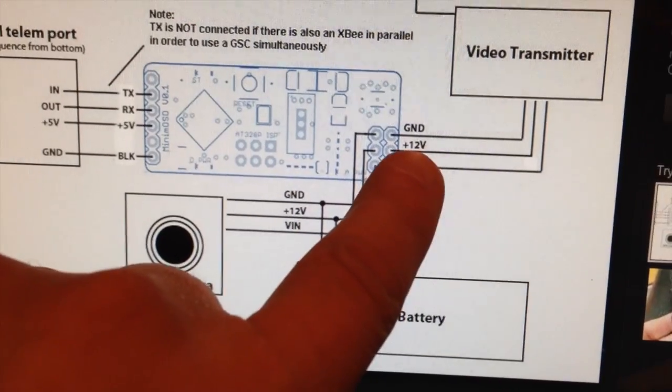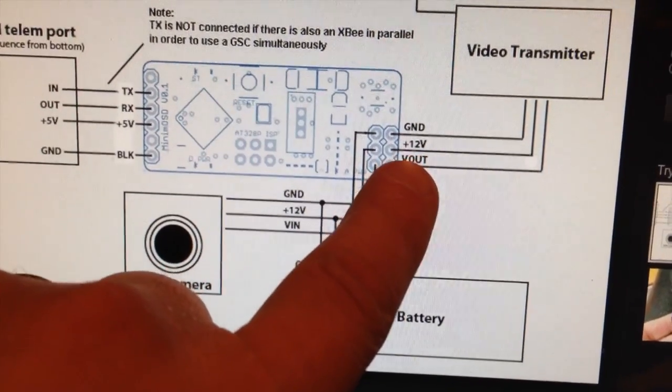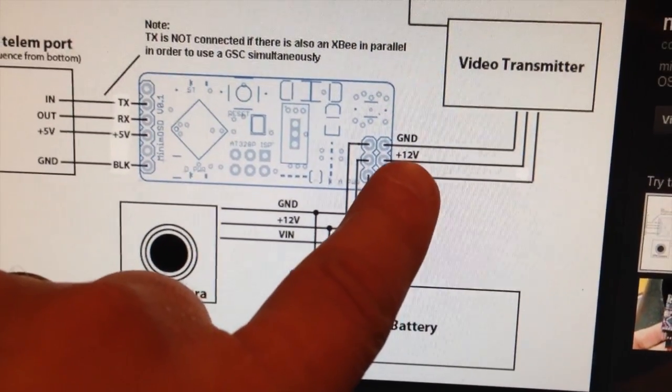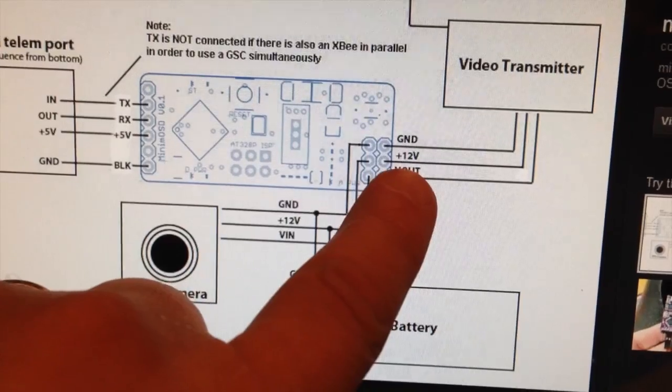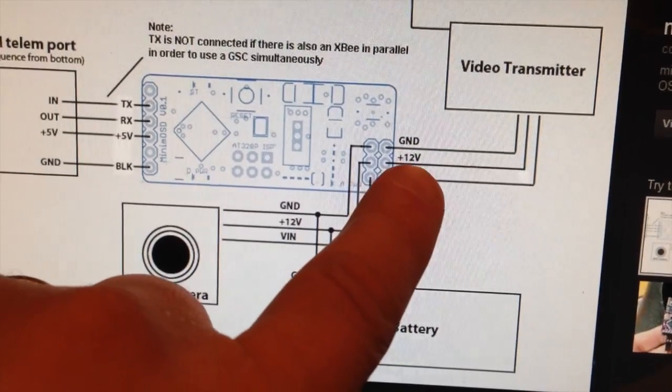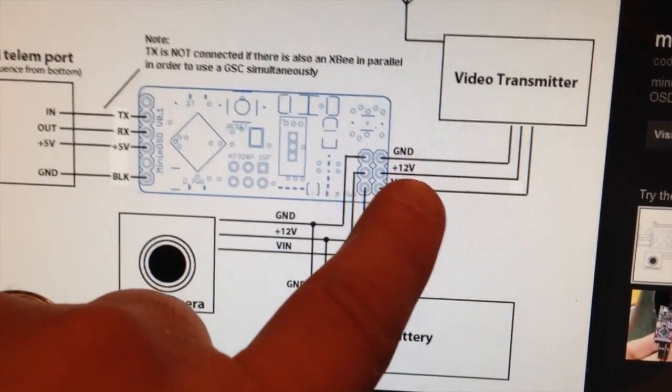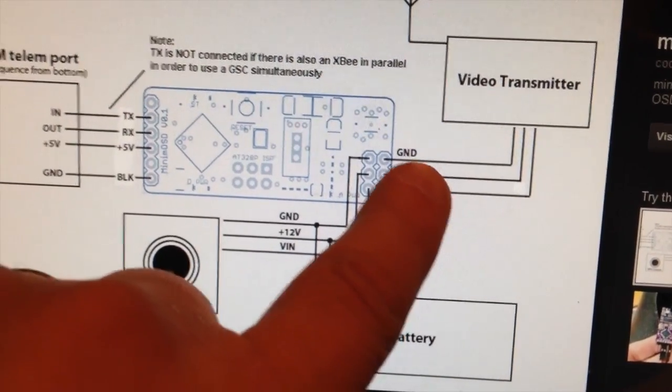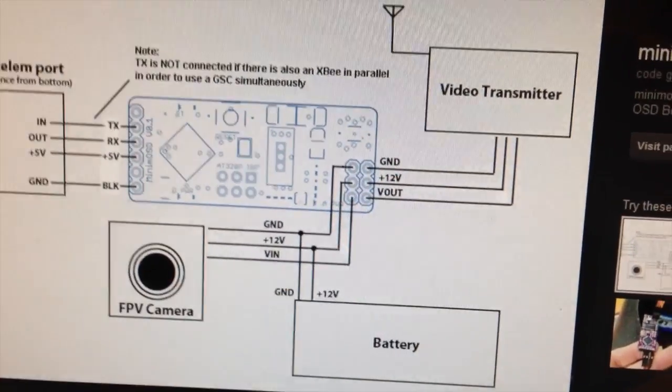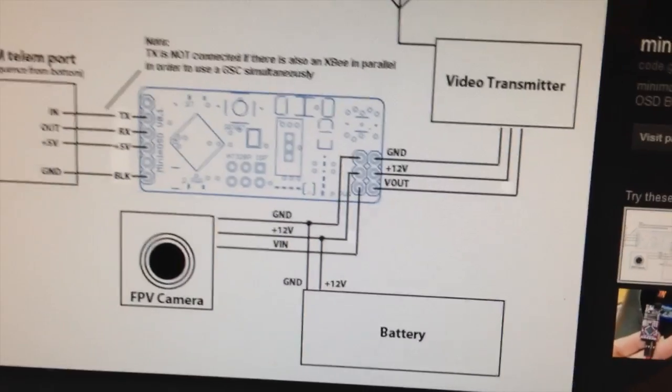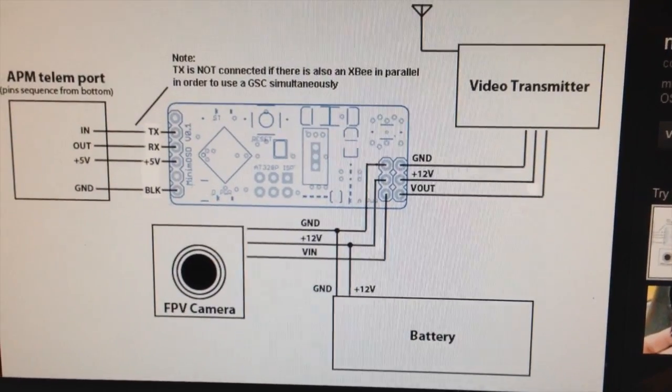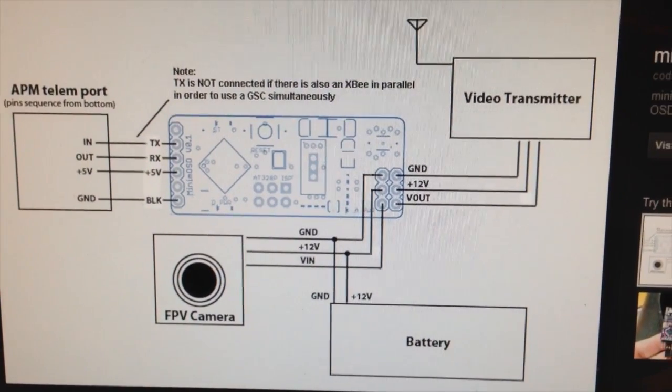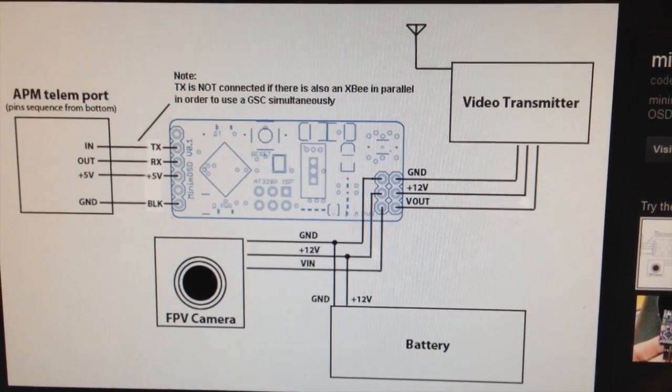I'll use the video side, which is that bottom rail, so I'll put the positive and the ground on those two connectors.